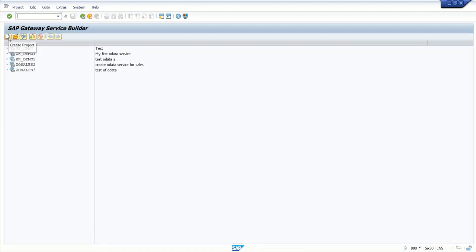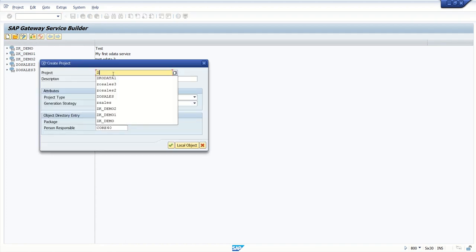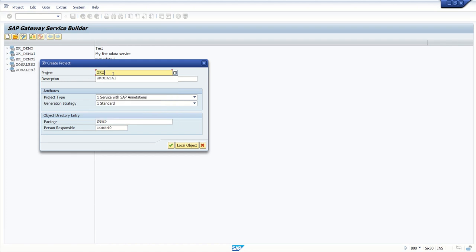The first icon is create. Click on create project. Give any project ID. Here I am giving ZKODATA1. Give a meaningful description: ODATA PRACTICE1.